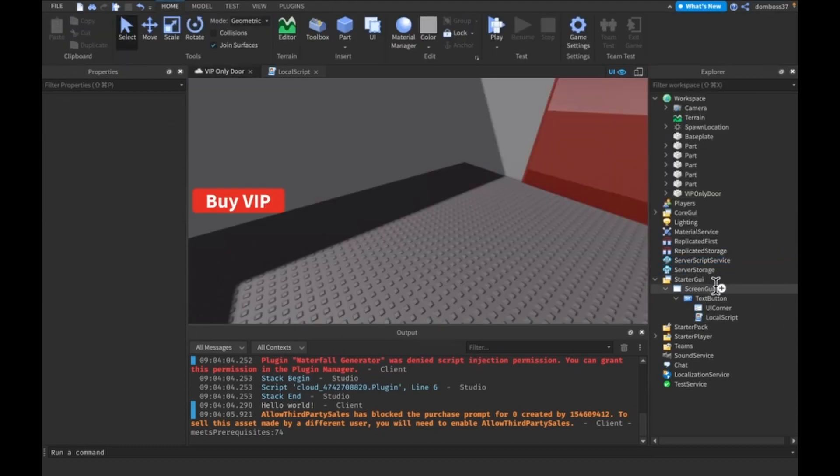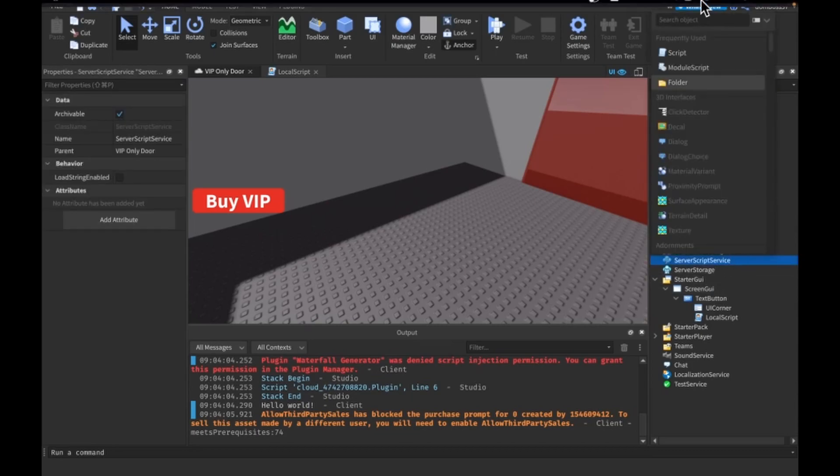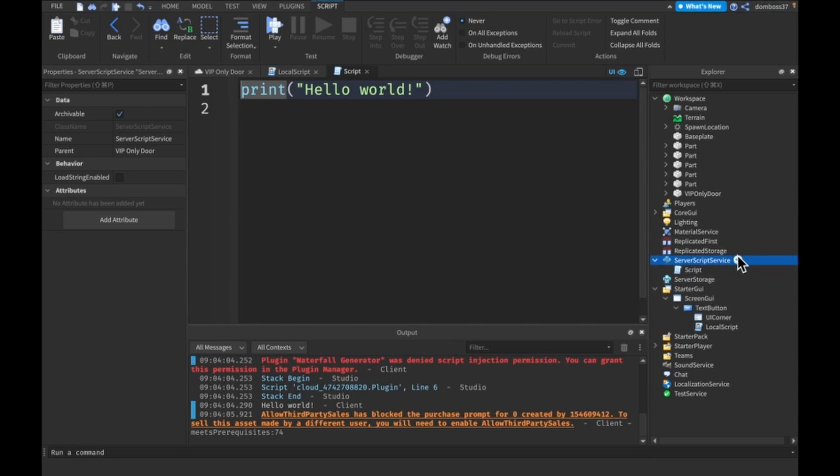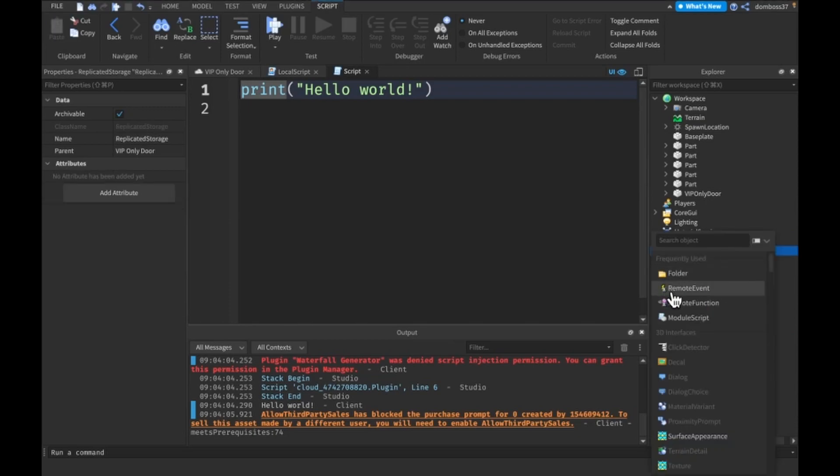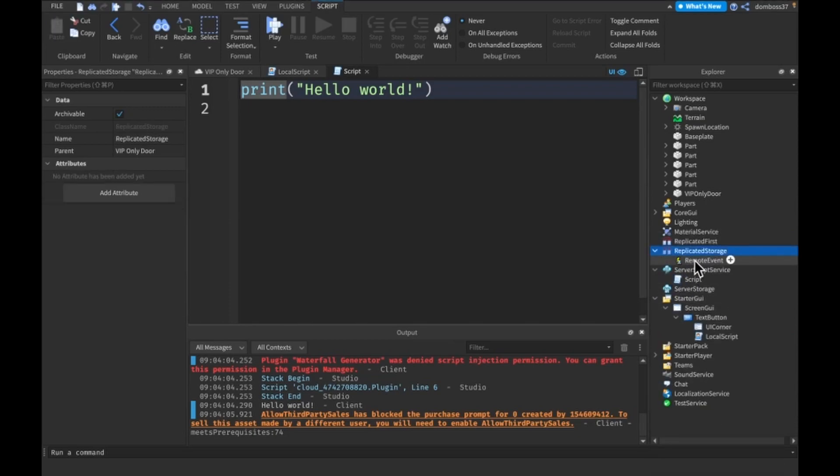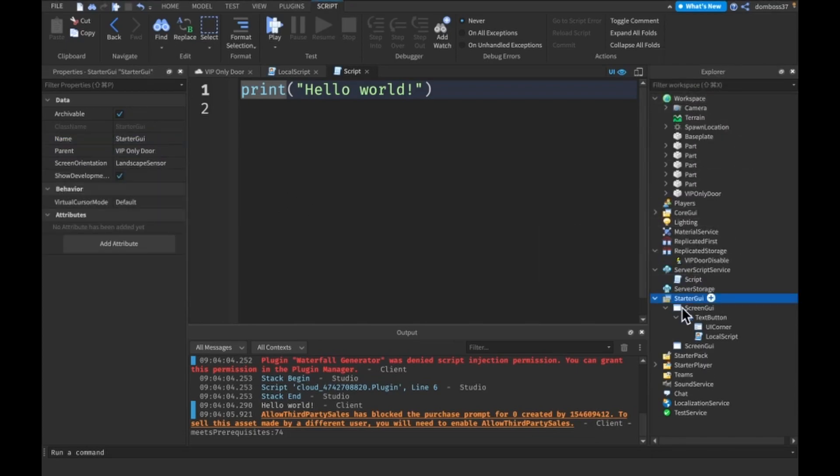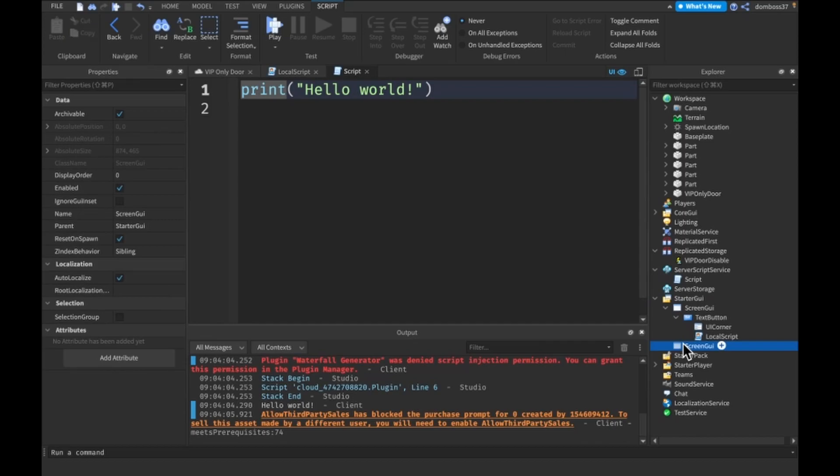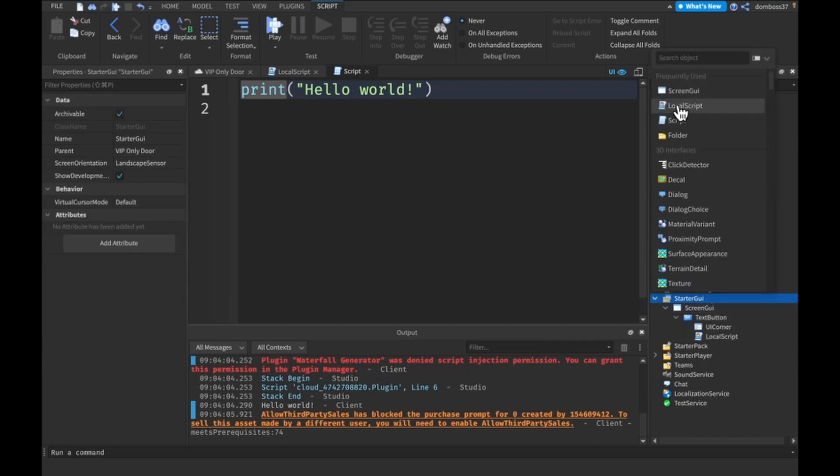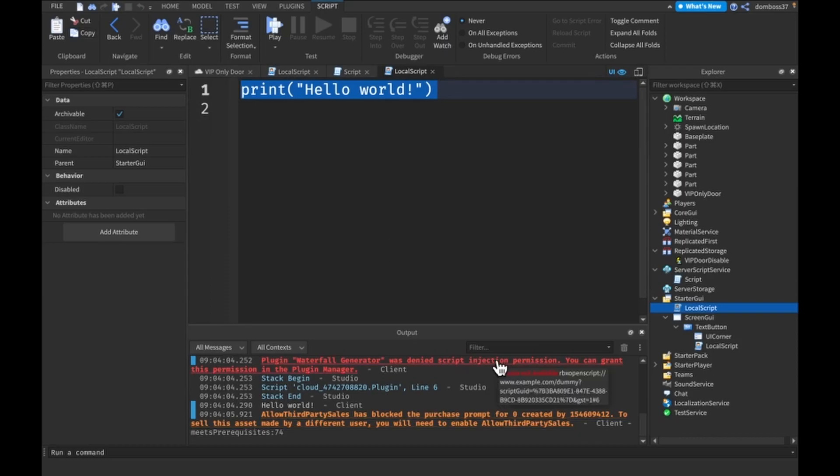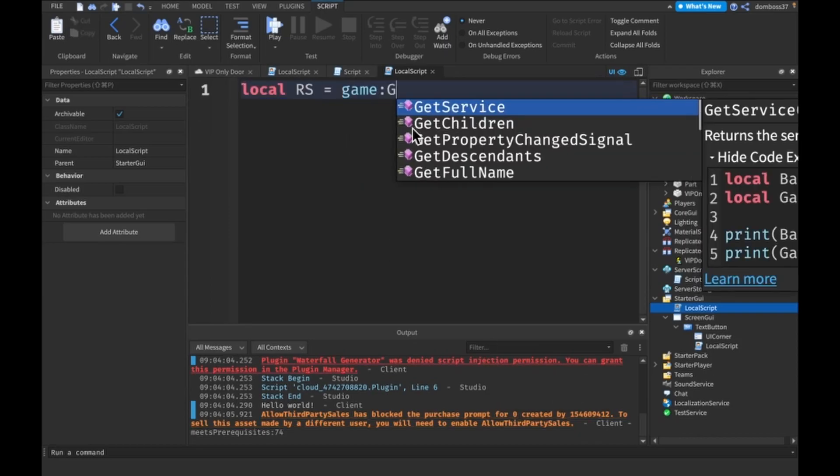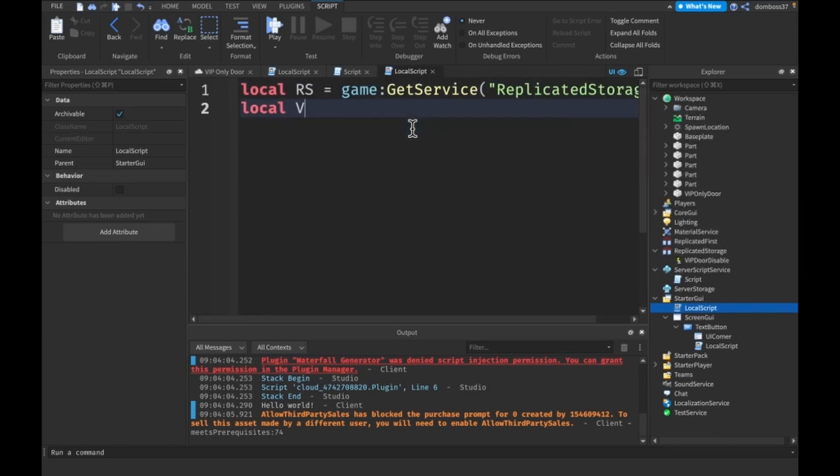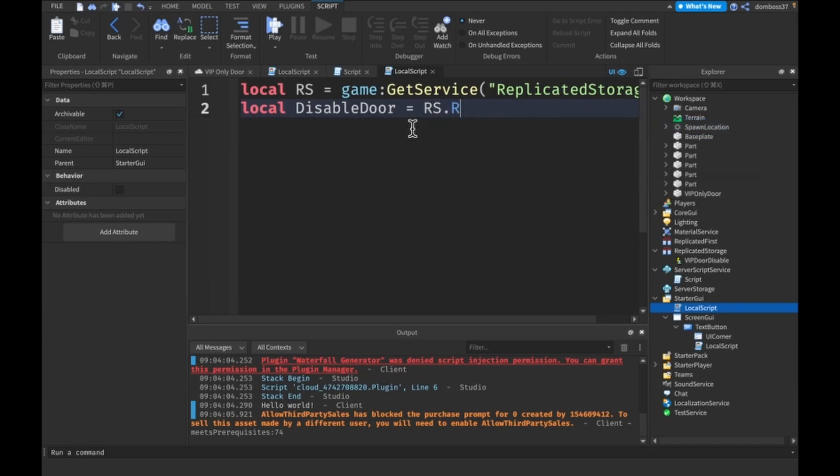Now actually we want to do this in a local script as well. Or actually no we don't. We want to make two scripts, one or two scripts and a remote event. In the replicated storage add a remote event and call it VIP door disable. Then in here, whoops, not a screen GUI in starter GUI, insert a local script. And for the local script, do local RS is equal to game colon get service replicated storage. And our local disable door is going to be equal to RS dot VIP door disable.